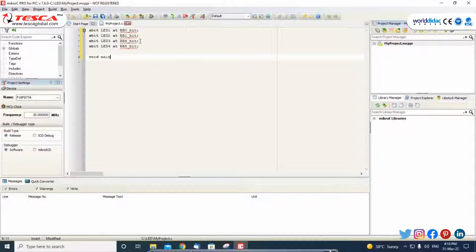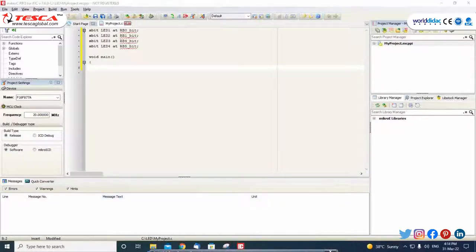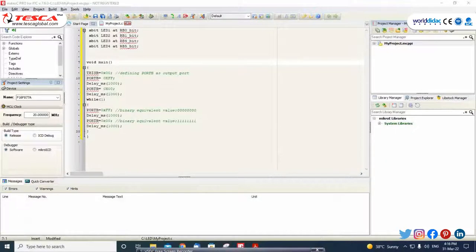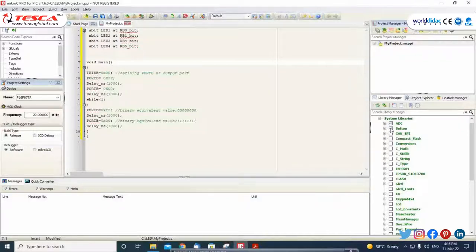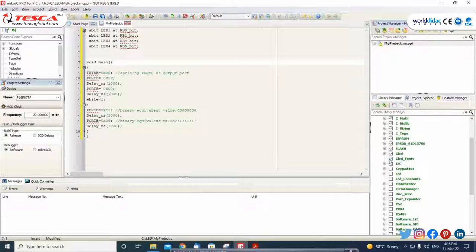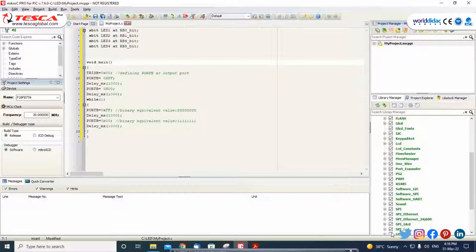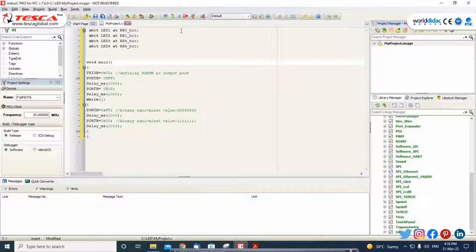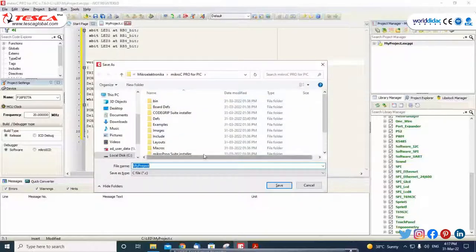After that, enter the whole code which we have mentioned. This is the whole code for LED blinking. I have already written the whole code. After that, you have to import the library — it is the MicroE library, system library. Tick mark all options: ADC, button, flash, I2C — select all the library. I have selected all the options. This is important — you must select the library whenever you write the code. All options have been selected.